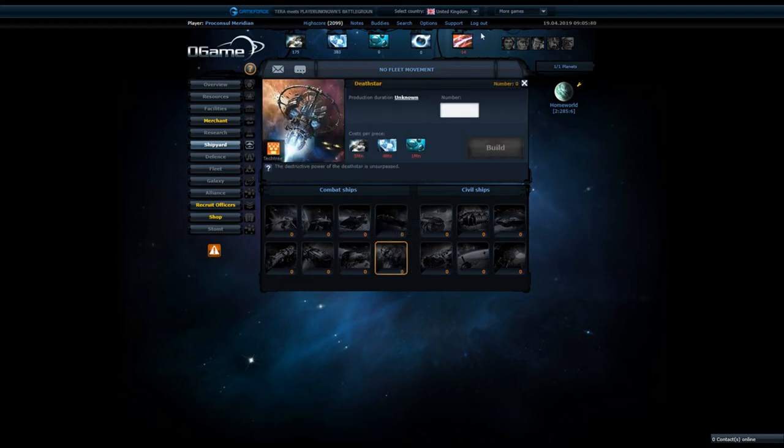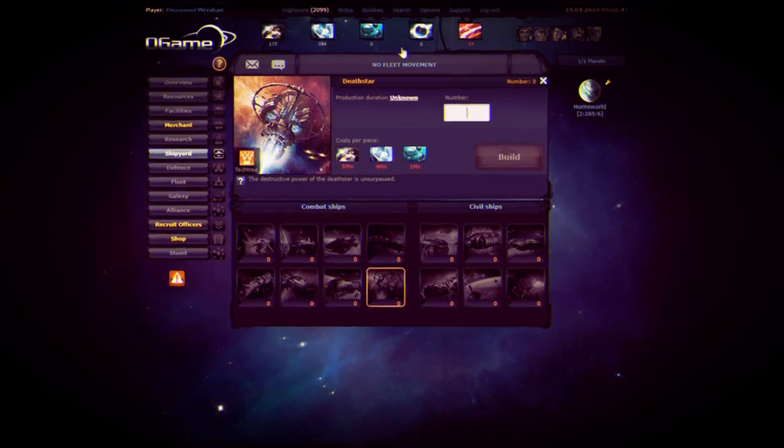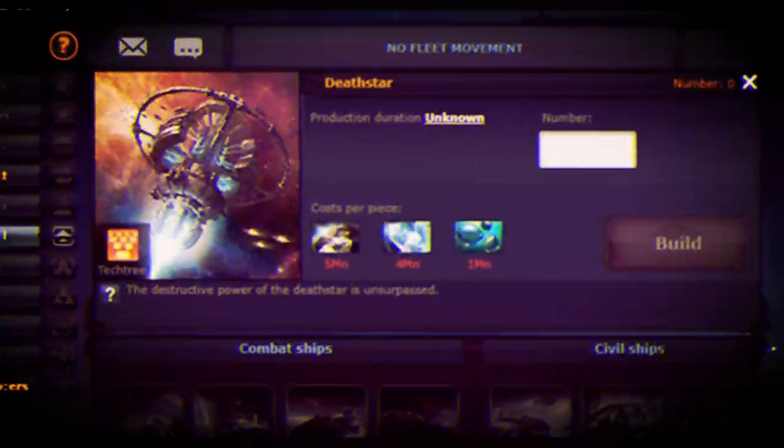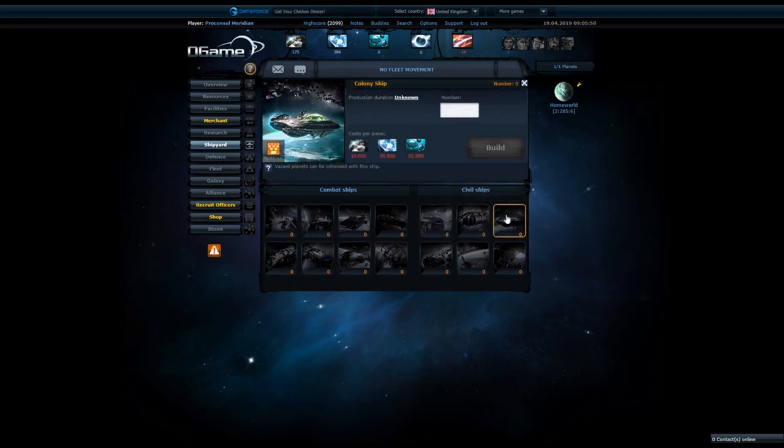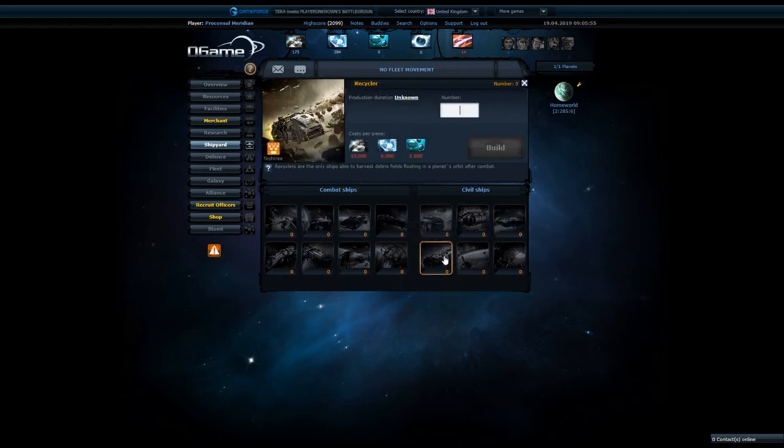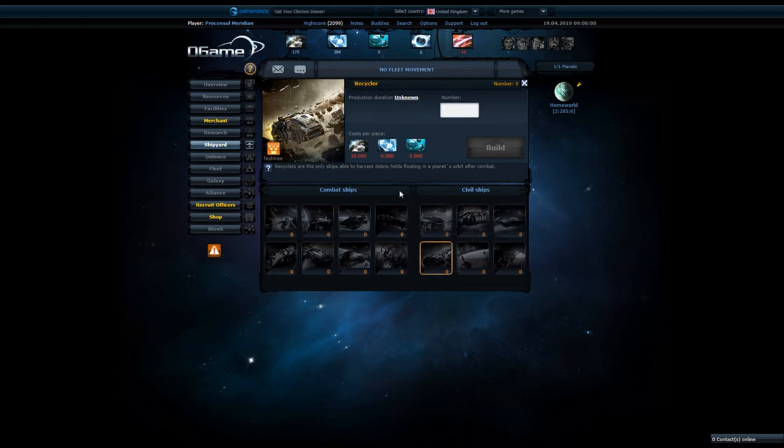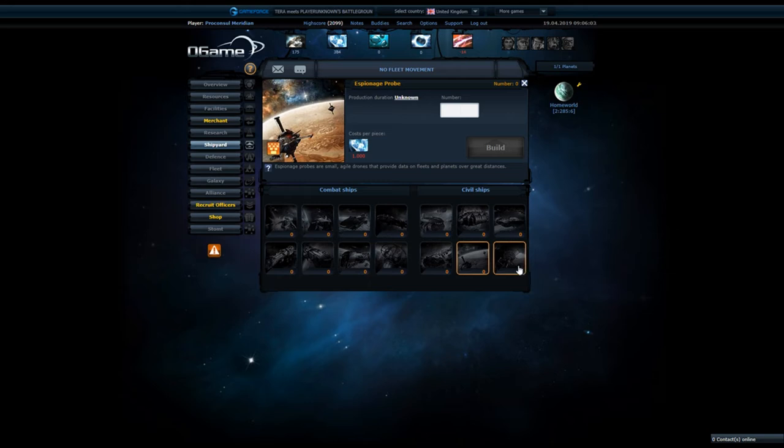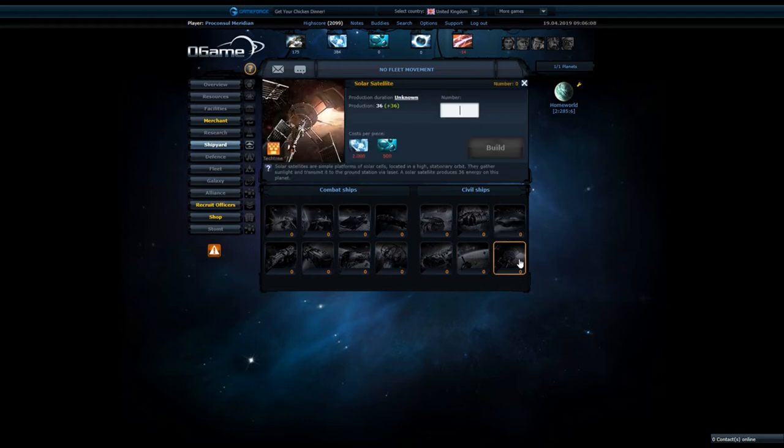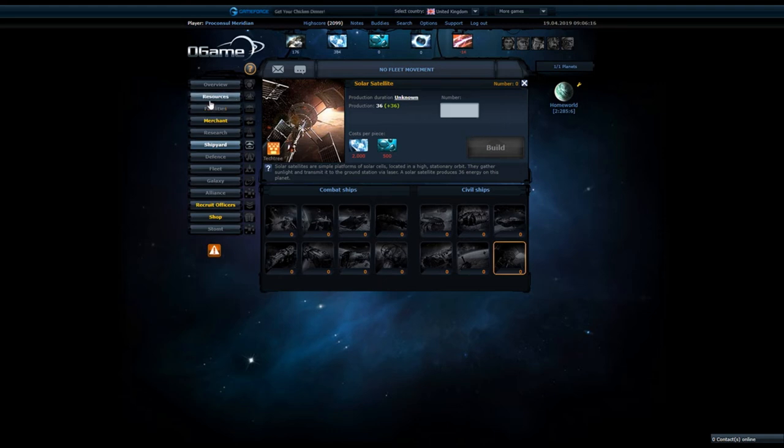Also, destroyer. Dude, destroyers are meant to be below cruisers, but here, cruisers are like frigates. Destroyers are like actual battlecruisers. They kind of mixed up the classes, I don't know why. Of course, then you have the Death Star. Cargo ship, small cargo, large cargo. You have the colony ship, of course, the colonizer of the planets. Then you have the recycler, harvesting debris fields.